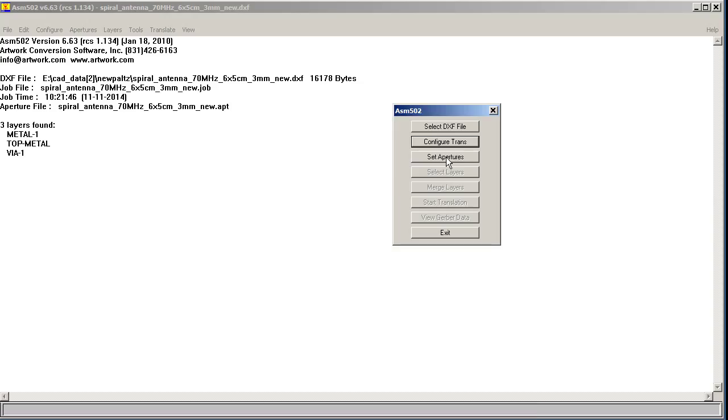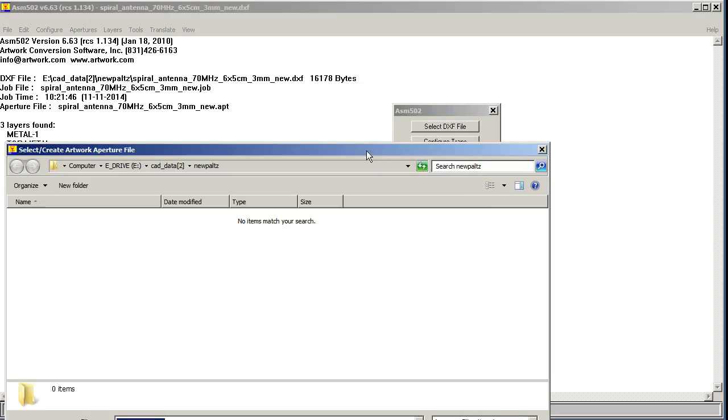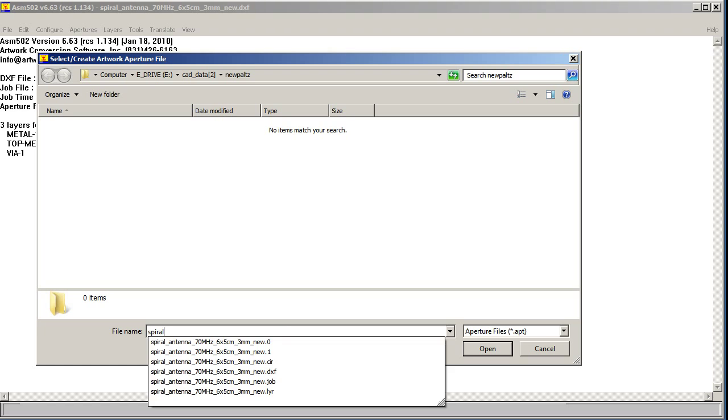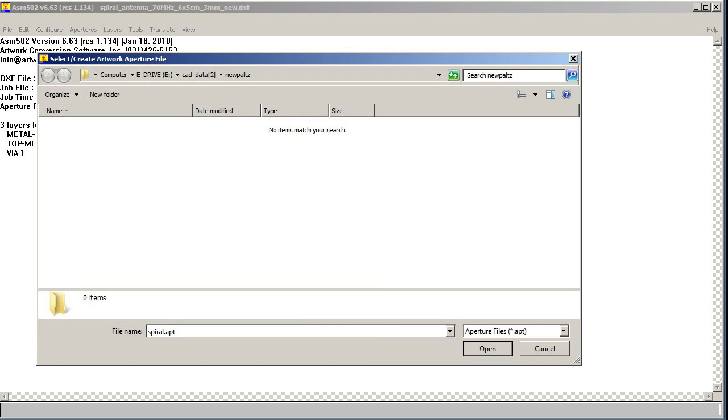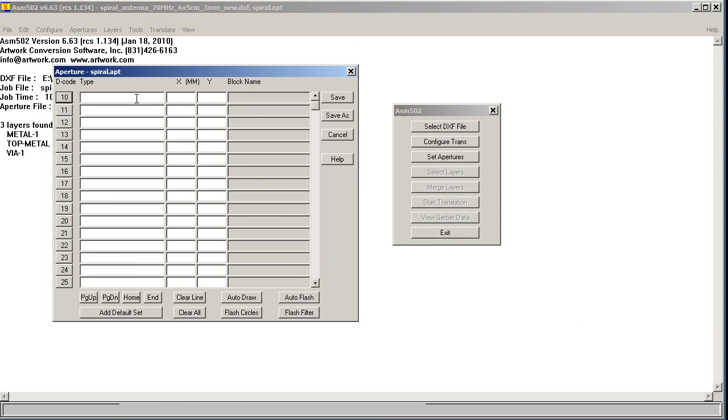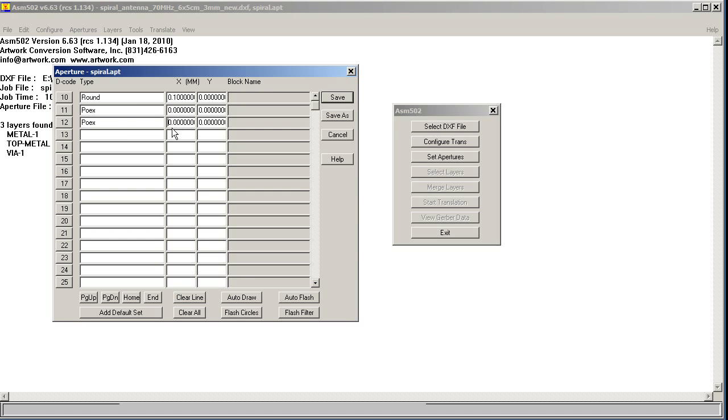Now we're going to define the apertures, because Gerber's an aperture-based program, and we'll create a file called spiral.apt to hold our apertures. We're going to define a round decode just in case there's any errors, and we'll just set it to .1 millimeter. Now we're going to create two decodes called Polygon External, P-O-E-X. Those are essentially the outlines of an area that's to be filled in.